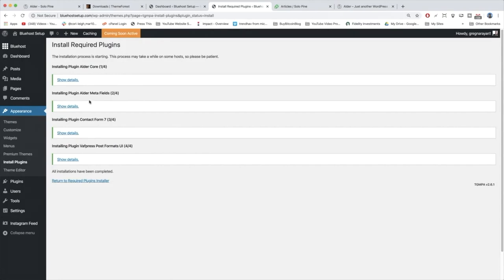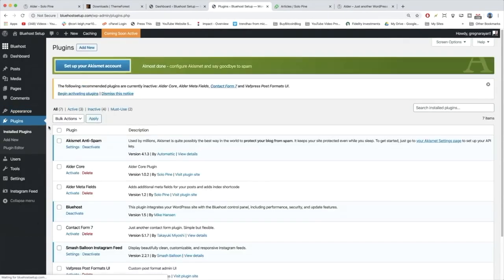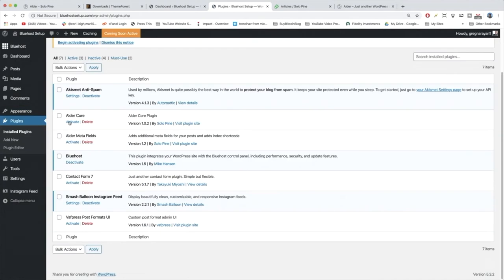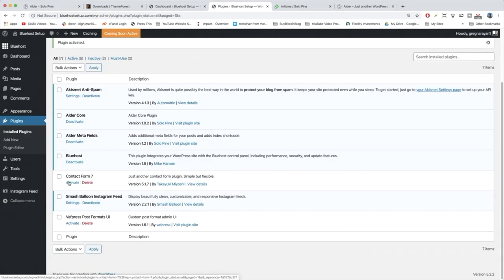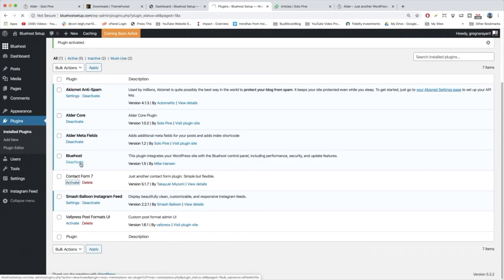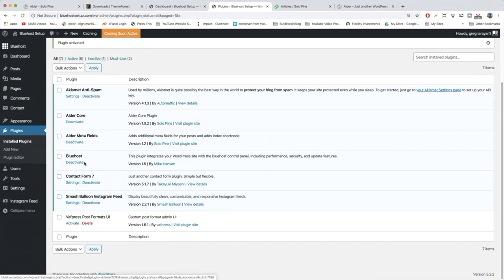Once these are done installing, we're going to go back to Plugins, and we'll probably need to activate each individual plugin. So that's pretty easy, just hit Activate, and Activate, and Activate, and lastly, Activate.